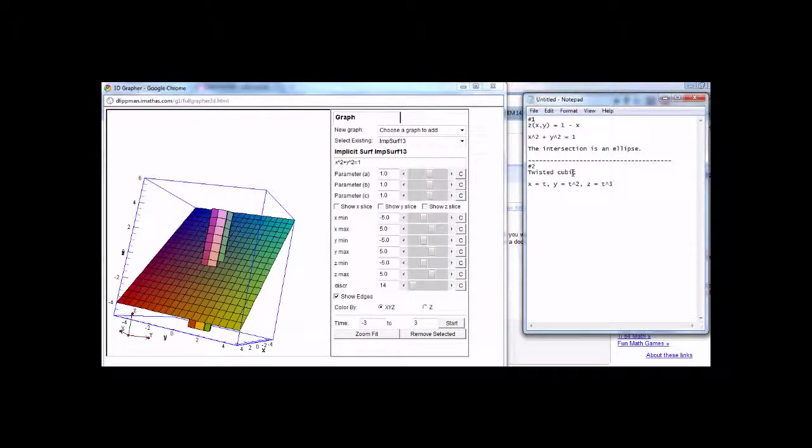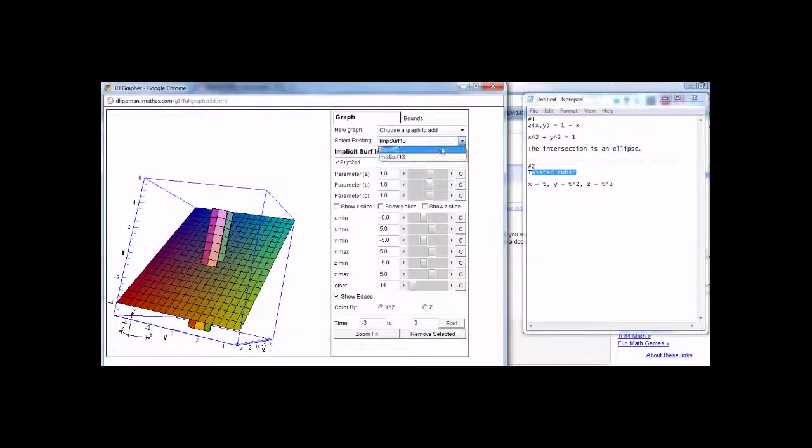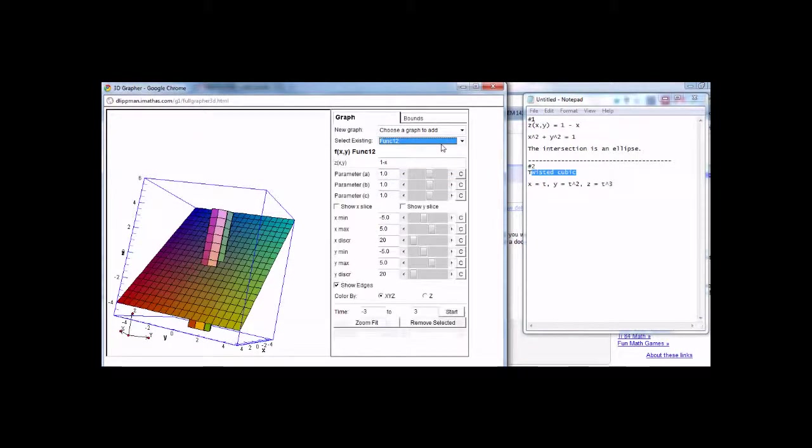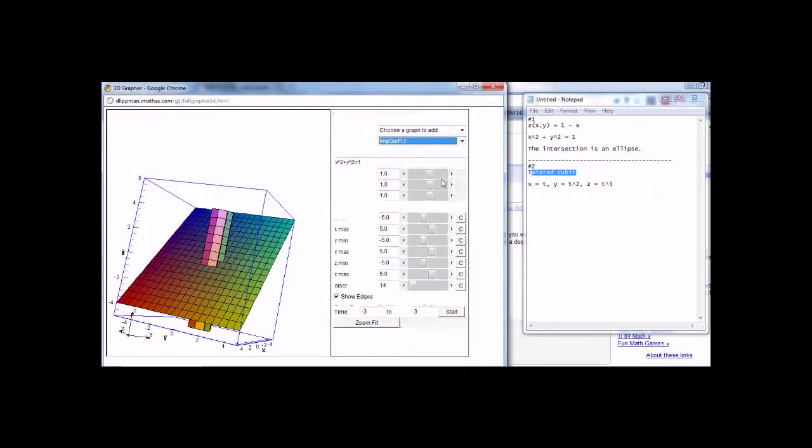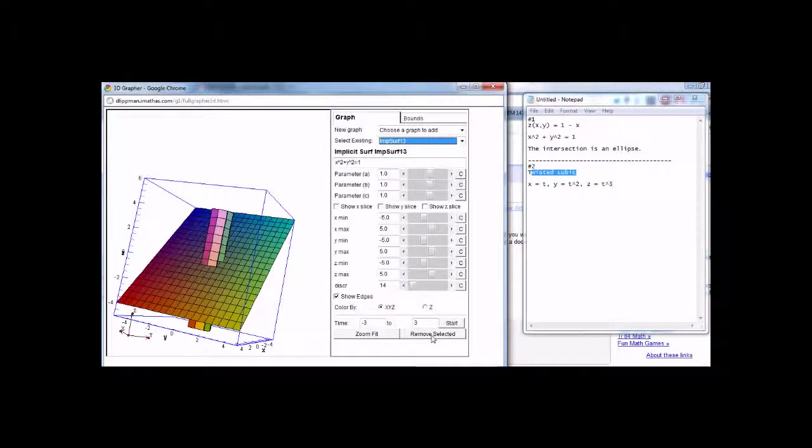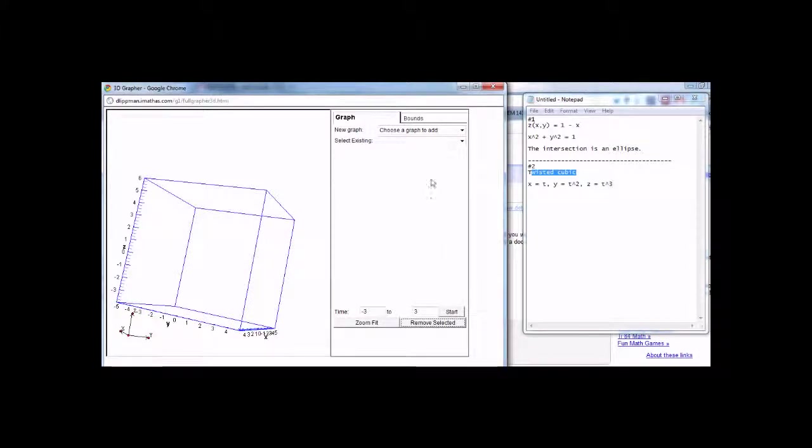And now the second one I want to show you is the twisted cubic. To remove a graph, or to choose a graph, you can select between graphs like this and remove it. Just say remove selected, and it will pop off the screen.